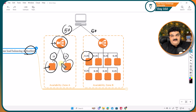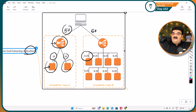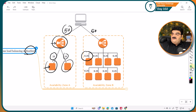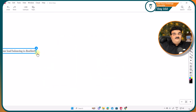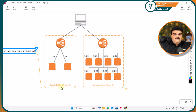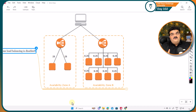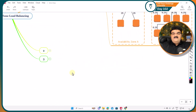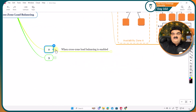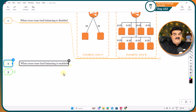Your understanding will be crystal clear once I explain what happens when cross-zone load balancing is enabled. I have another picture showing exactly that — what happens when cross-zone load balancing is enabled.